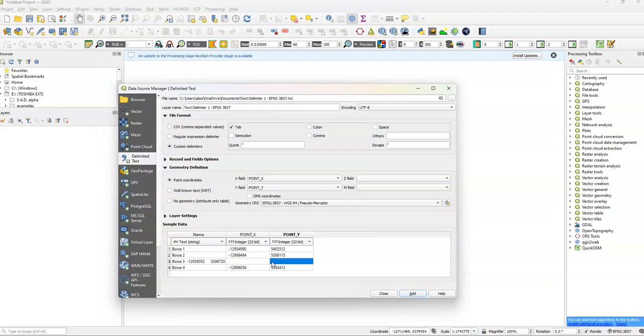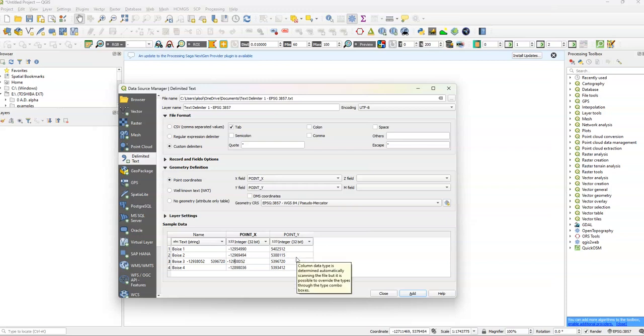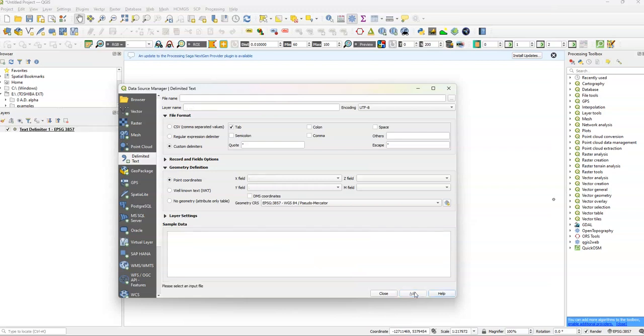So we're going to do 5, 3, 9, 6, 7, 2, 0. We're going to do negative 1, 2, 9, 3, 8, 0, 5, 2. And we're just going to add them.